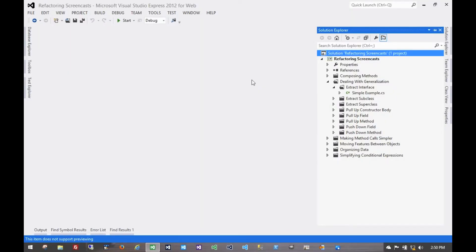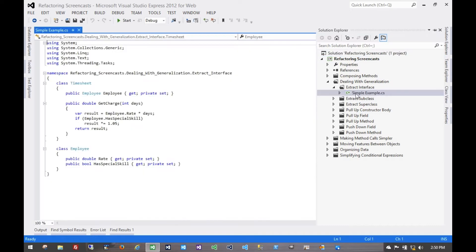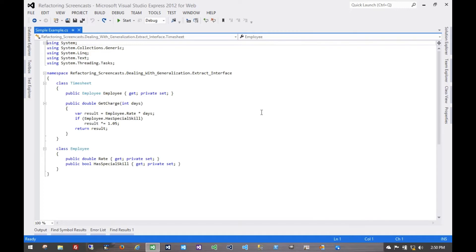The next pattern in the Dealing with Generalization series is called Extract Interface. The motivation behind this pattern is that you have several clients that use the same subset of a class's interface, and you want to extract that subset into its own explicit interface.